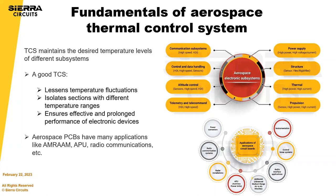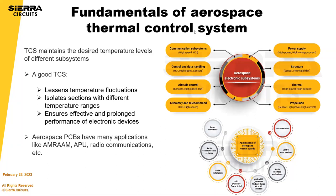So how does a good thermal control system increase reliability? If you lessen temperature fluctuations, isolate internal sections with different operating temperature ranges, and ensure effective and prolonged performance of the electronic devices through these techniques, you're increasing overall reliability.